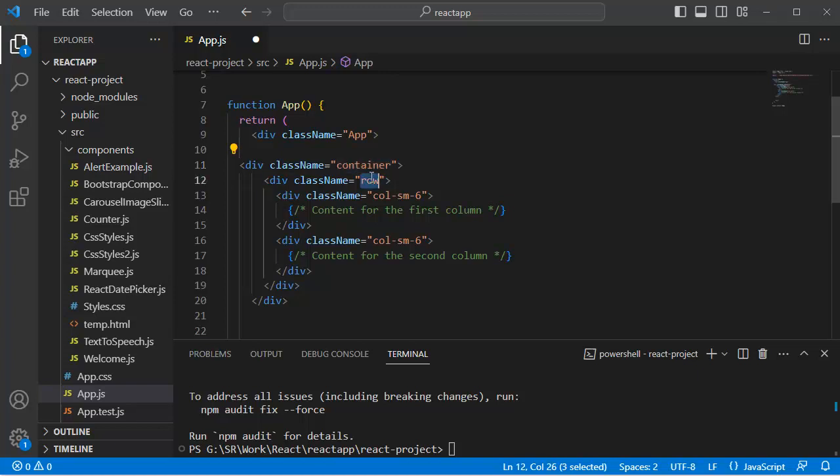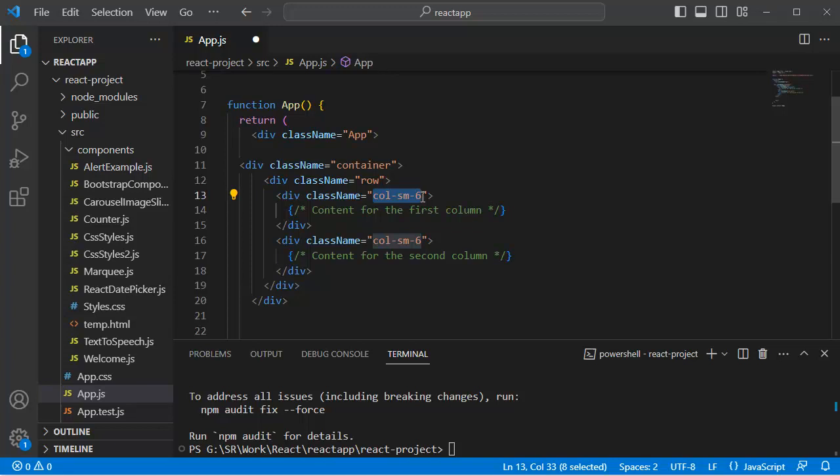And the row class contains the columns which we have added within this div tag. The col-sm-6 class indicates that each column should occupy 6 out of 12 available columns on small screens and larger.